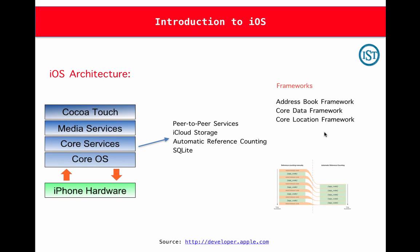These are some frameworks being used in this Core Services. As you can see, AddressBook Framework, CoreData Framework, CoreLocation Framework are few frameworks which are actually associated with Core Services layer.